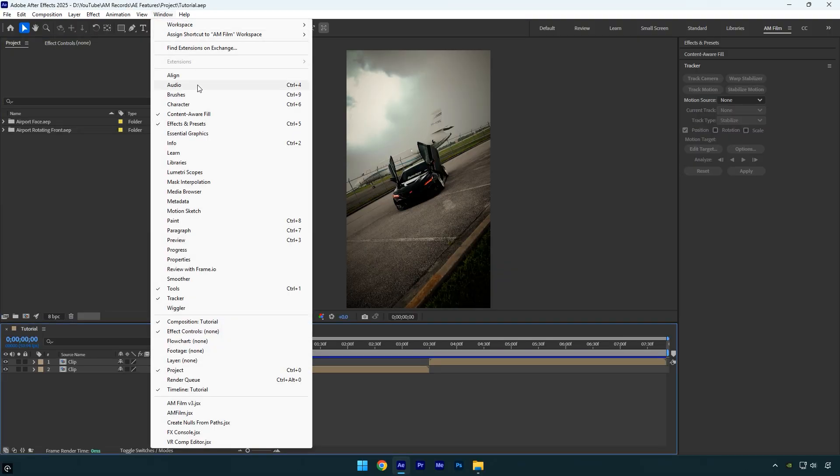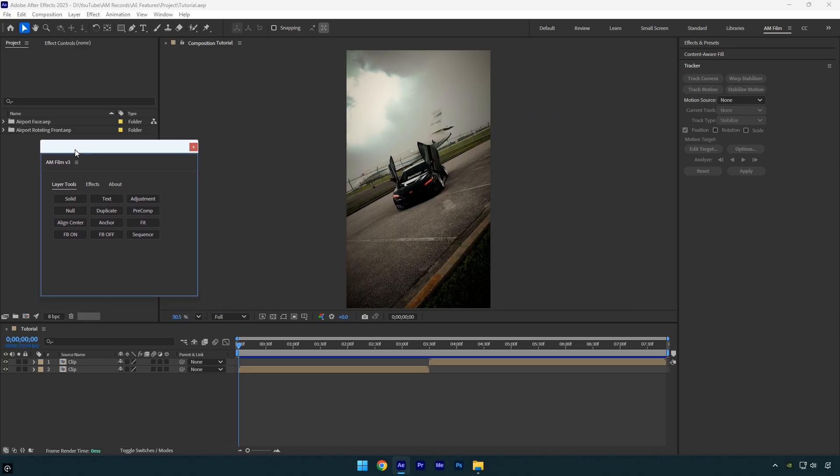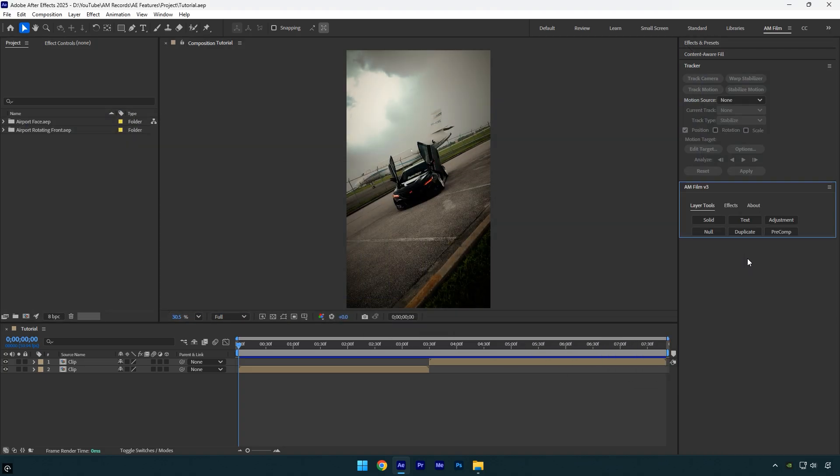At first you won't see anything until you go to the Window menu, scroll down and enable AM Film. Now the panel will appear and you can drag it anywhere you want or dock it. For example, I'll dock it on the right side of my workspace here.